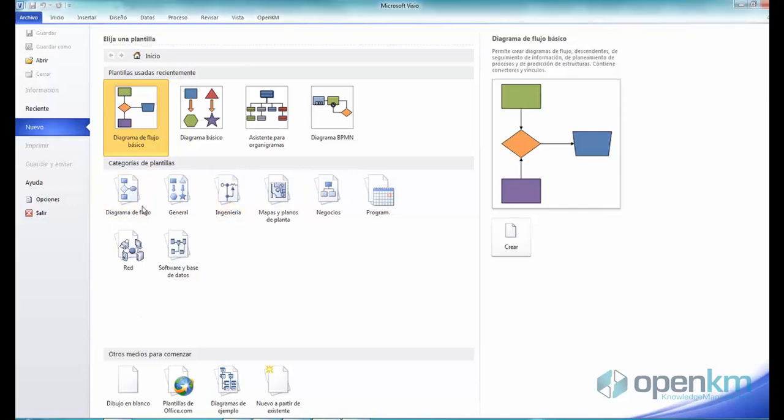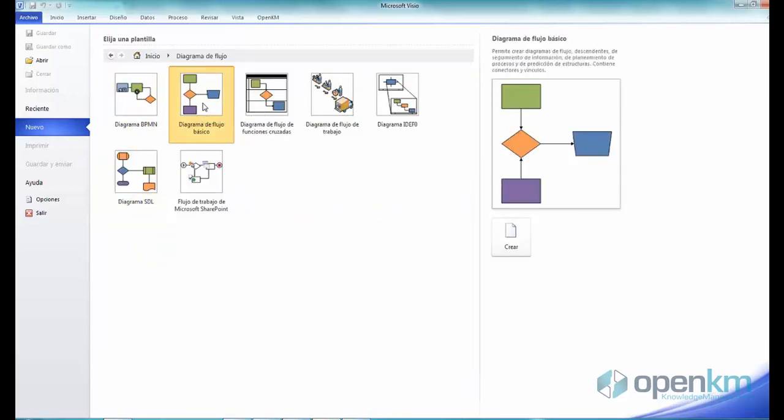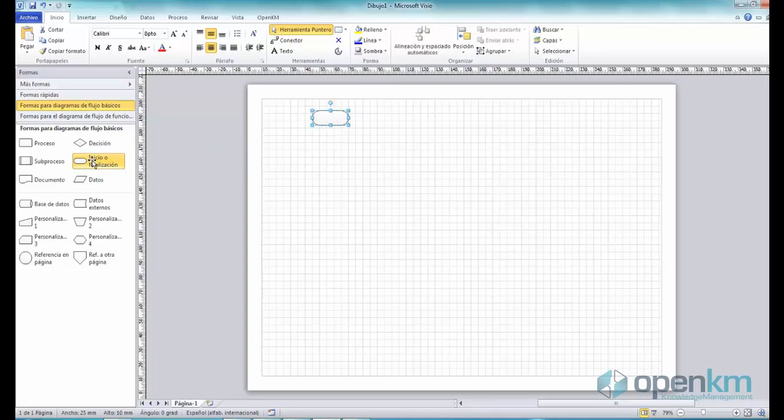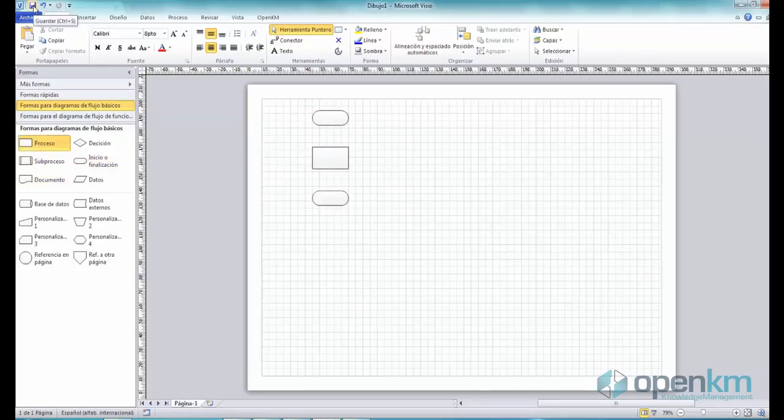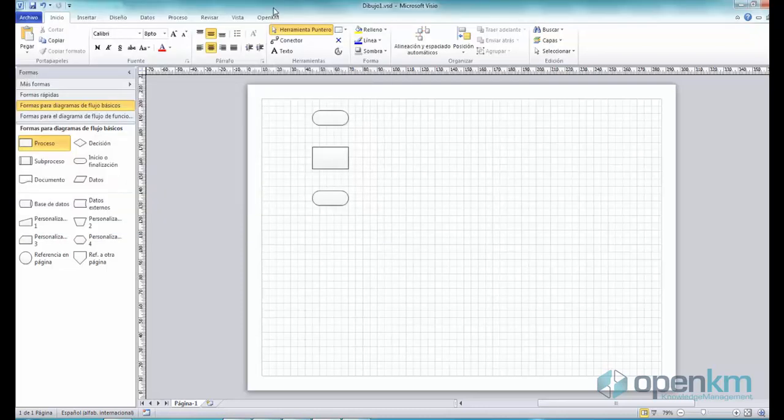To test it, we open a new file in Visio, for example, a workflow. We add content to the design and save it.